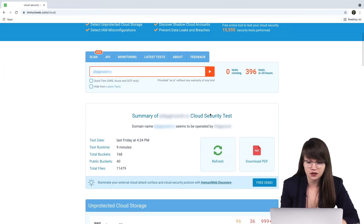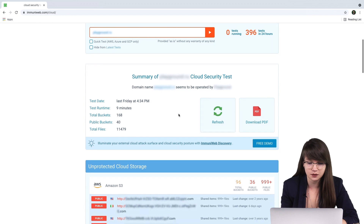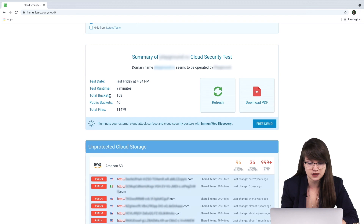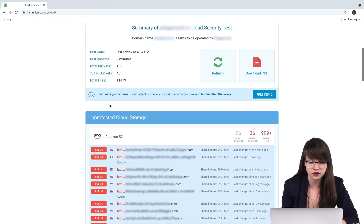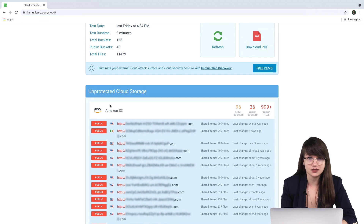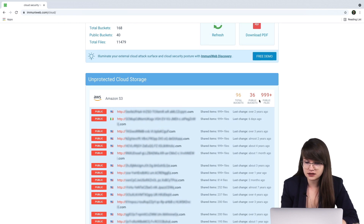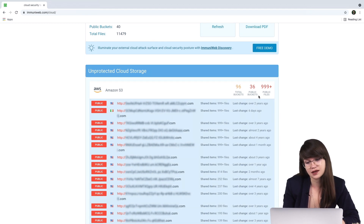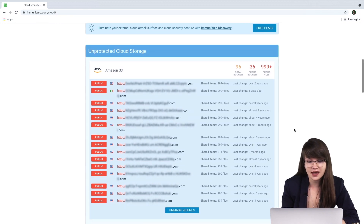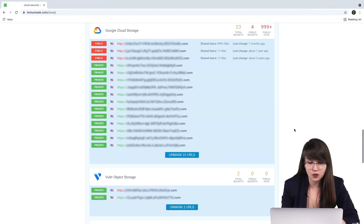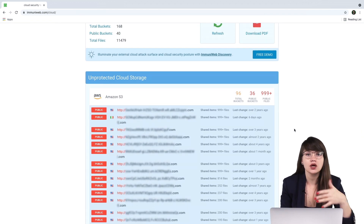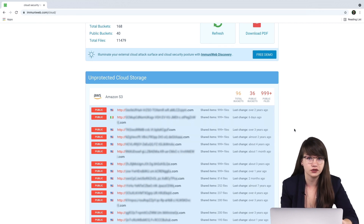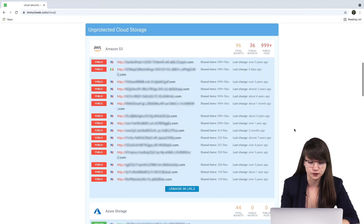Let's check the results. Scrolling down, we can see the information: the total buckets, public buckets, and total files. We can see that we have lots of work to do — there are 36 public buckets and more than 999 public files that can be exposed. So we have to take the necessary actions in order to secure the information and all the content stored on cloud storage.